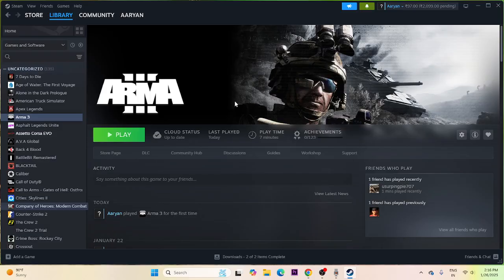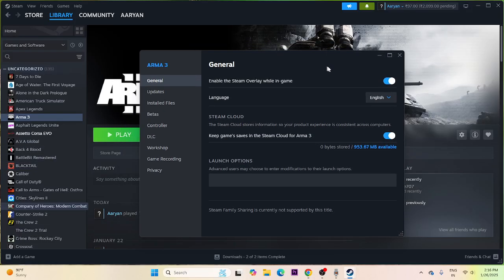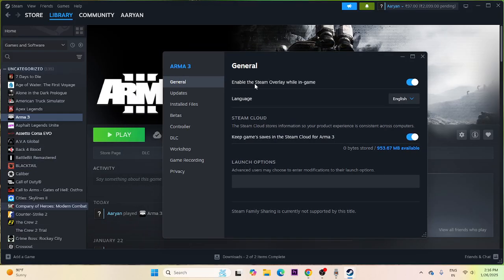Next, disable the Steam overlay. Right-click the game in Steam, go to Properties, and you'll see 'Enable the Steam overlay while in-game' is turned on — turn it off. Then try launching the game.